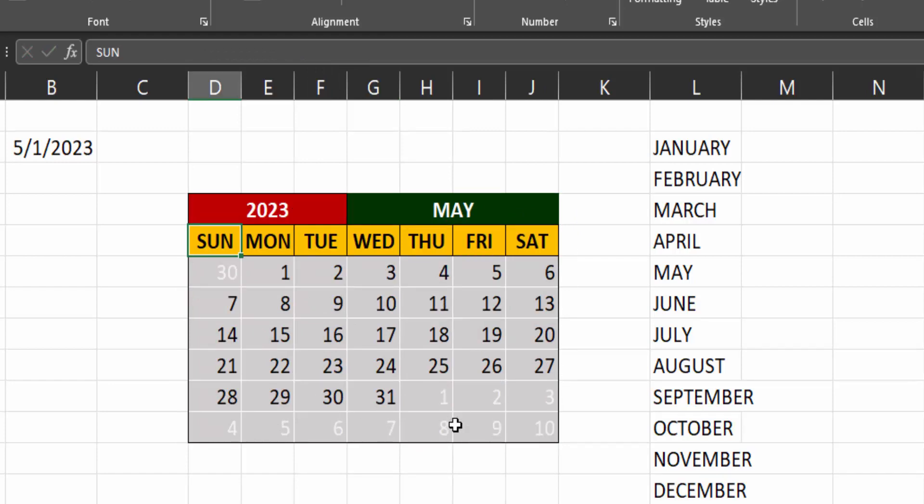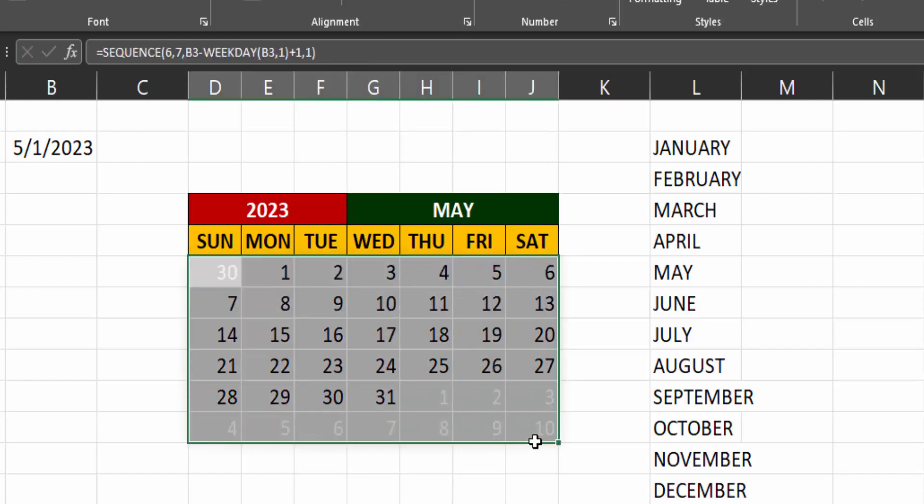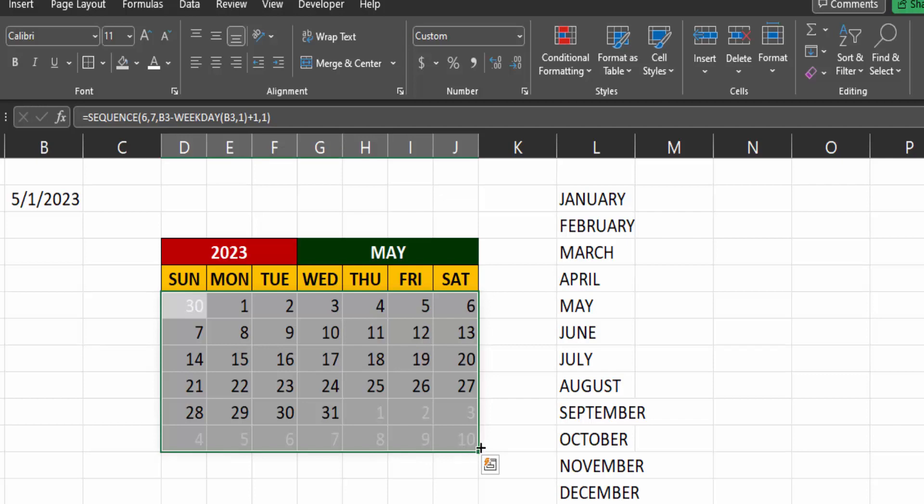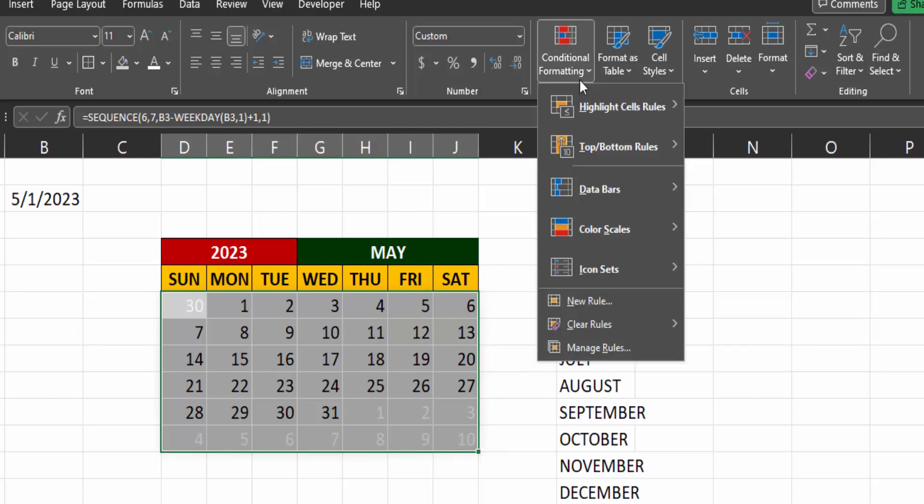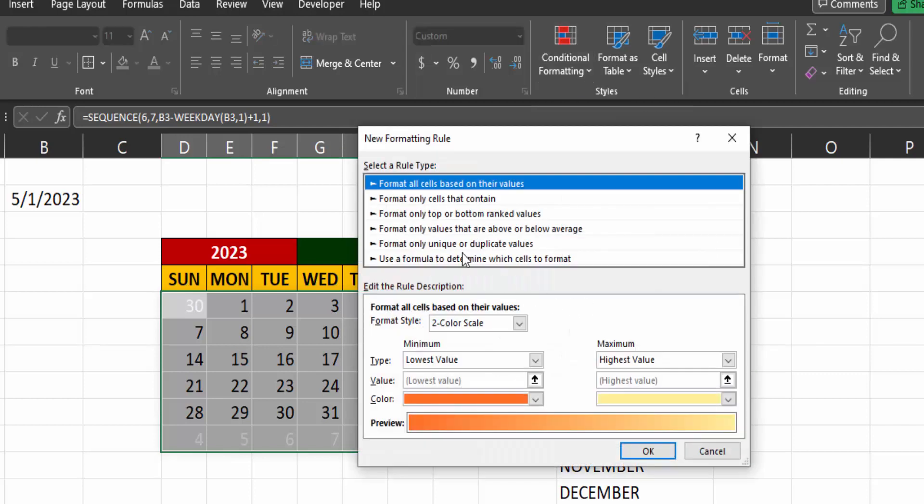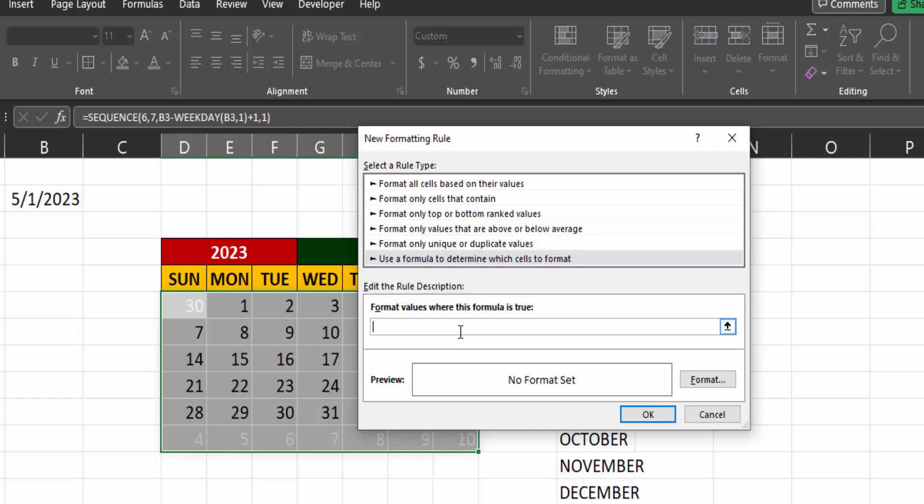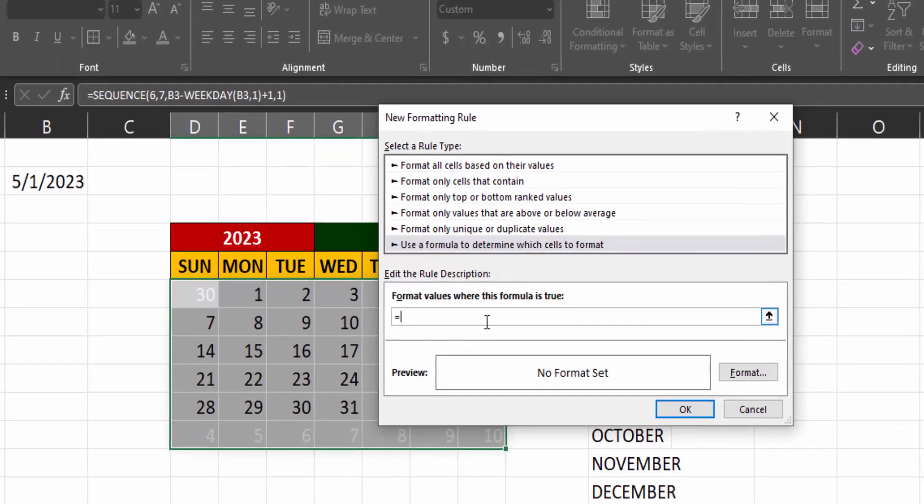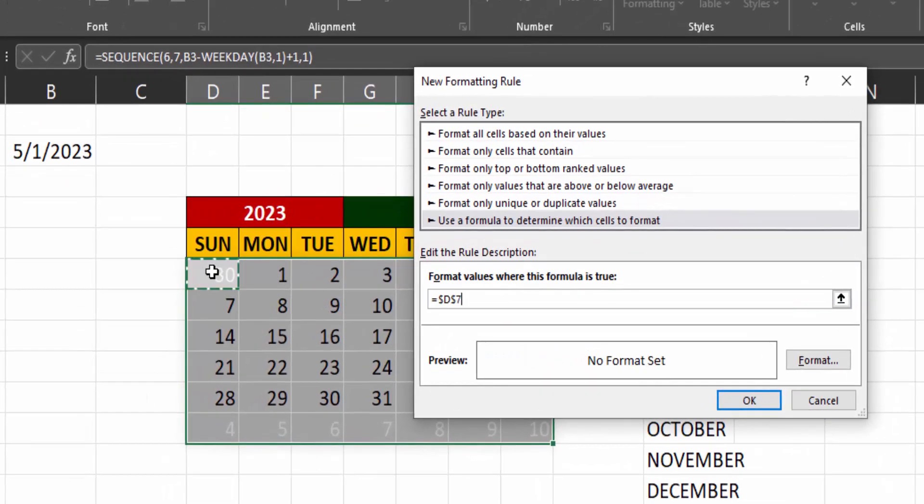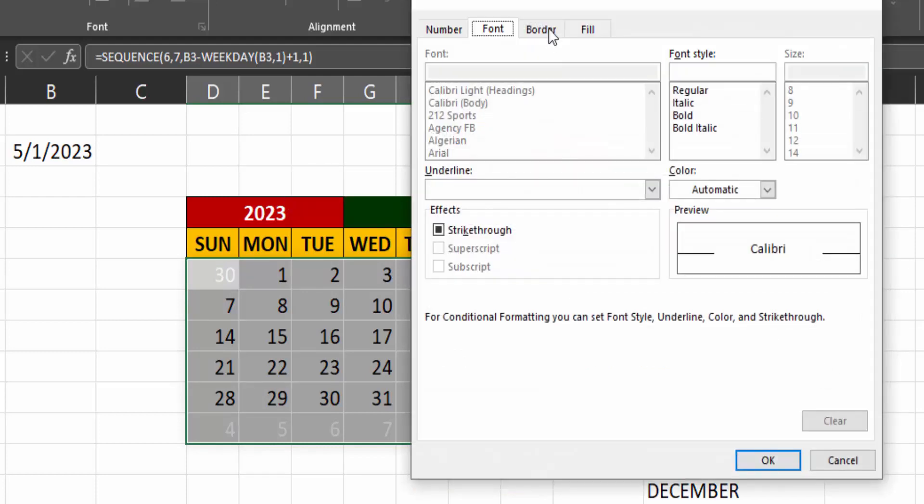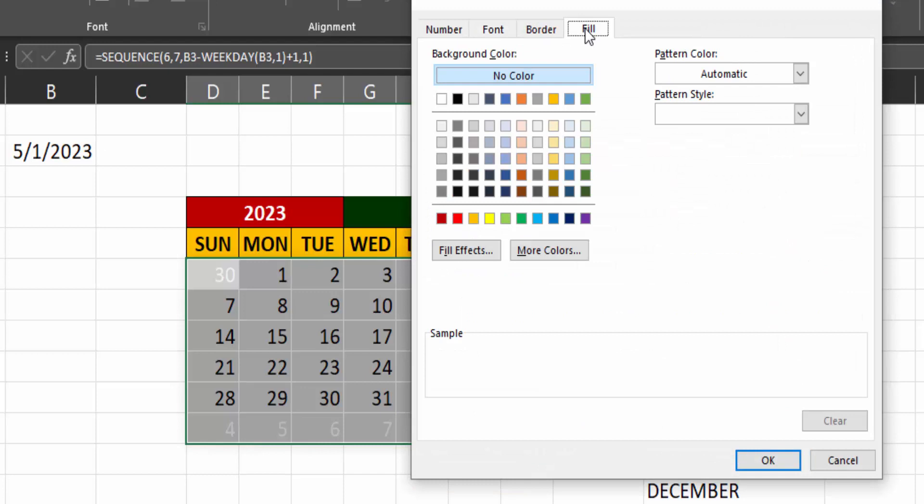Now the final thing I want to do is highlight the current date on the calendar. So go to conditional formatting and add a new rule. Use a formula to determine which cell to format. So if this cell remove the dollar signs equals today's date using today function.